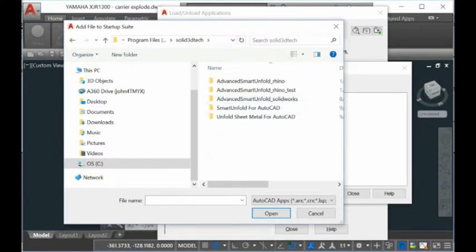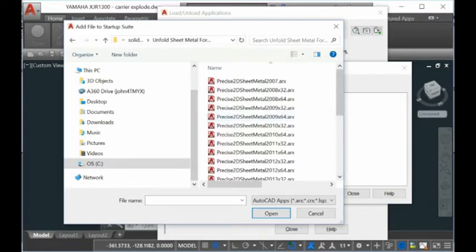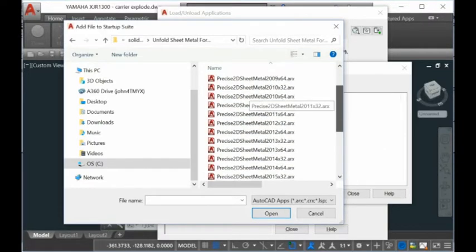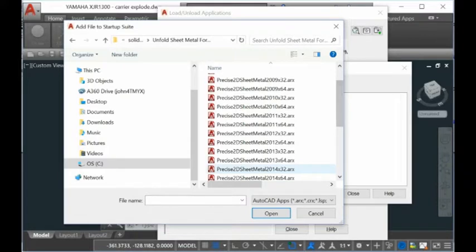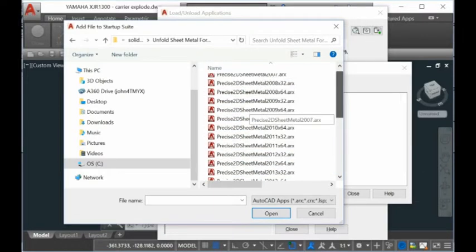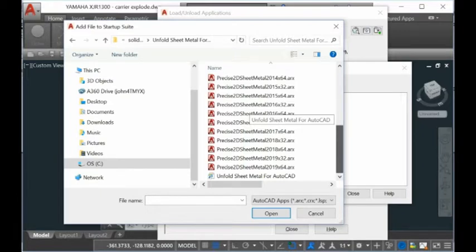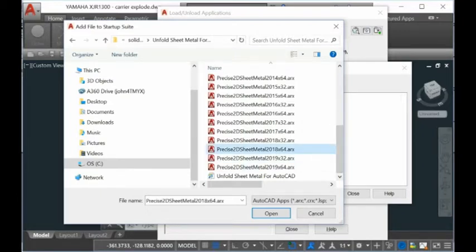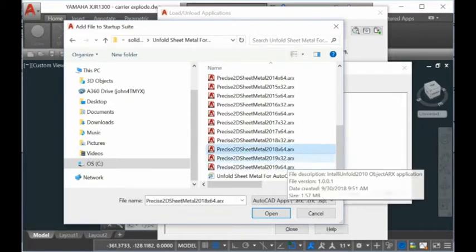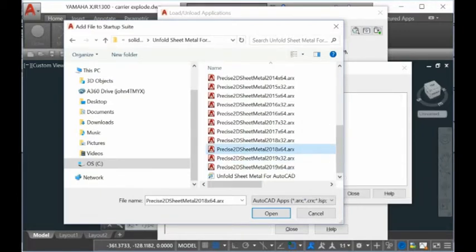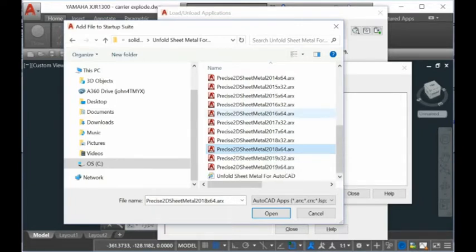There are many plug-ins here. You go into Unfold Sheet Metal for AutoCAD, and you have different versions for the AutoCAD plug-in. Here you need to load 2018 64-bit.